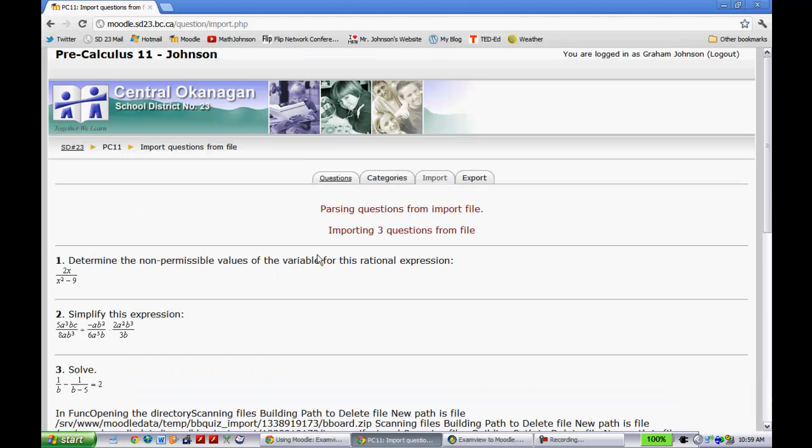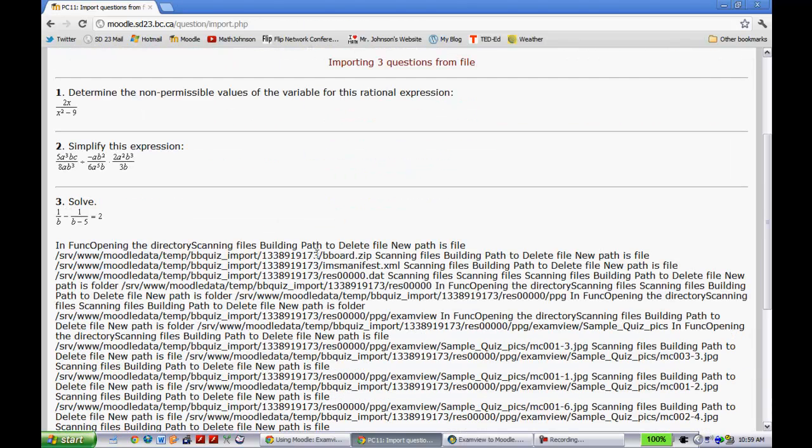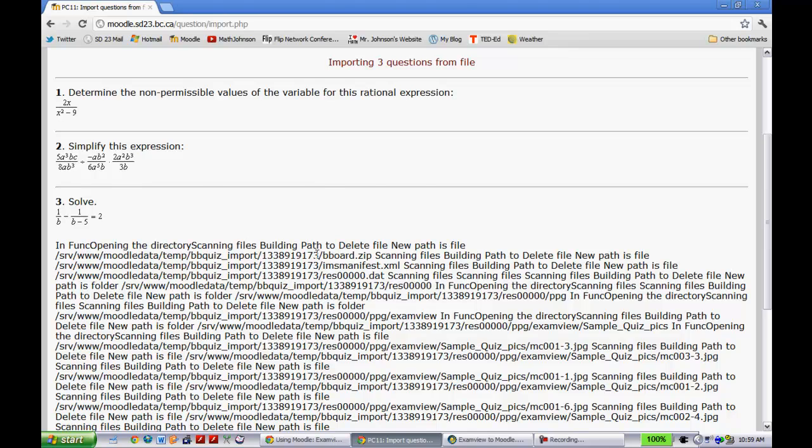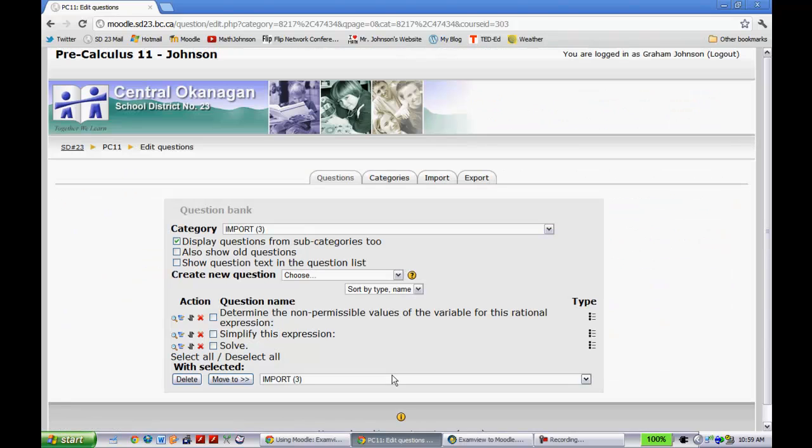And then it'll take a couple seconds, depending on how many questions you have. I only had to import three. And then you hit continue right here. And then those questions are in your databank.